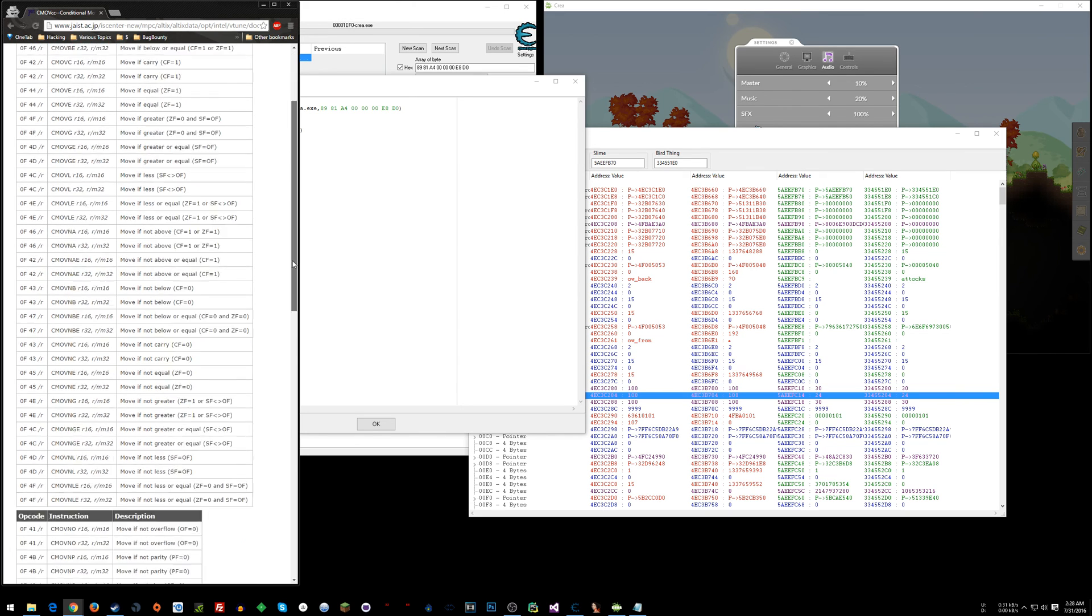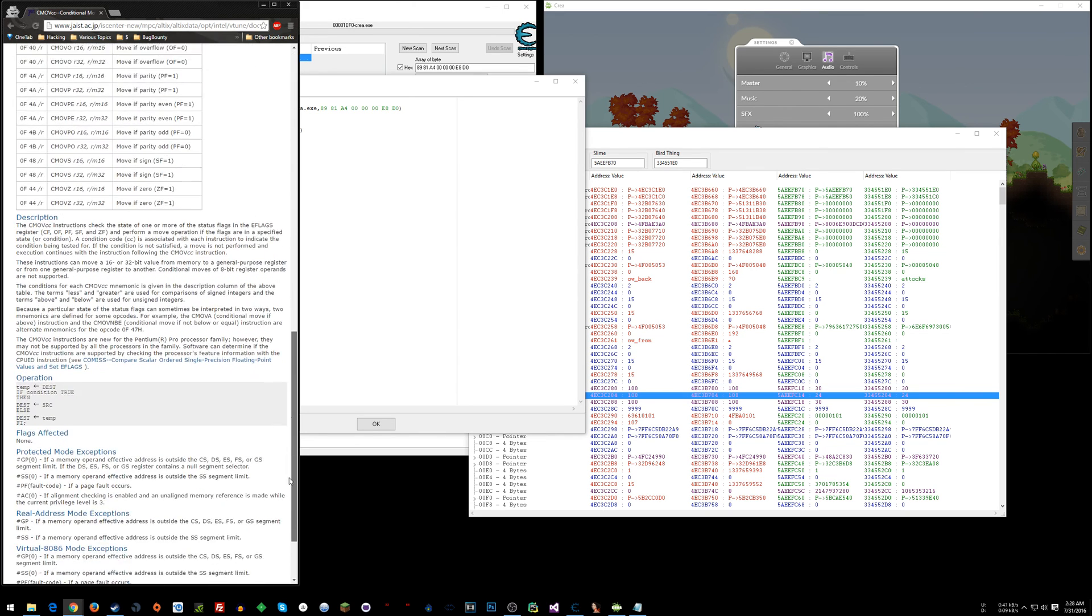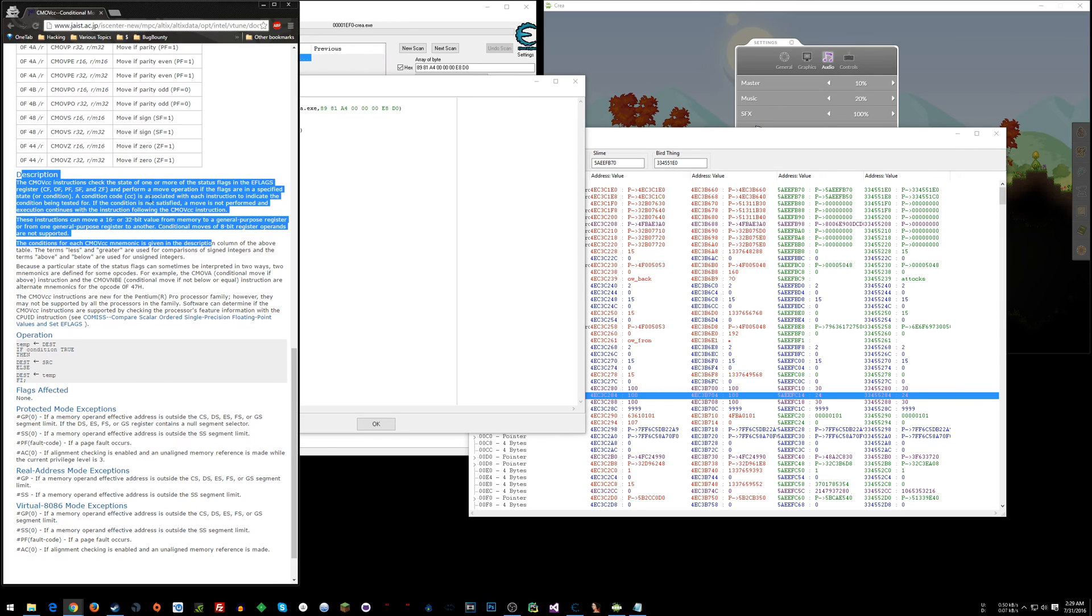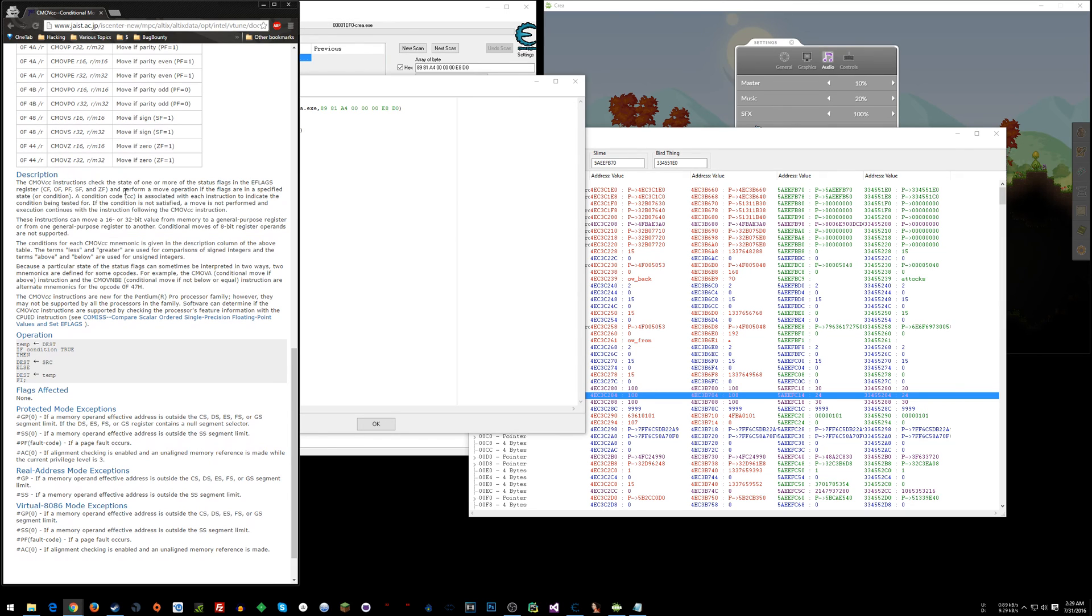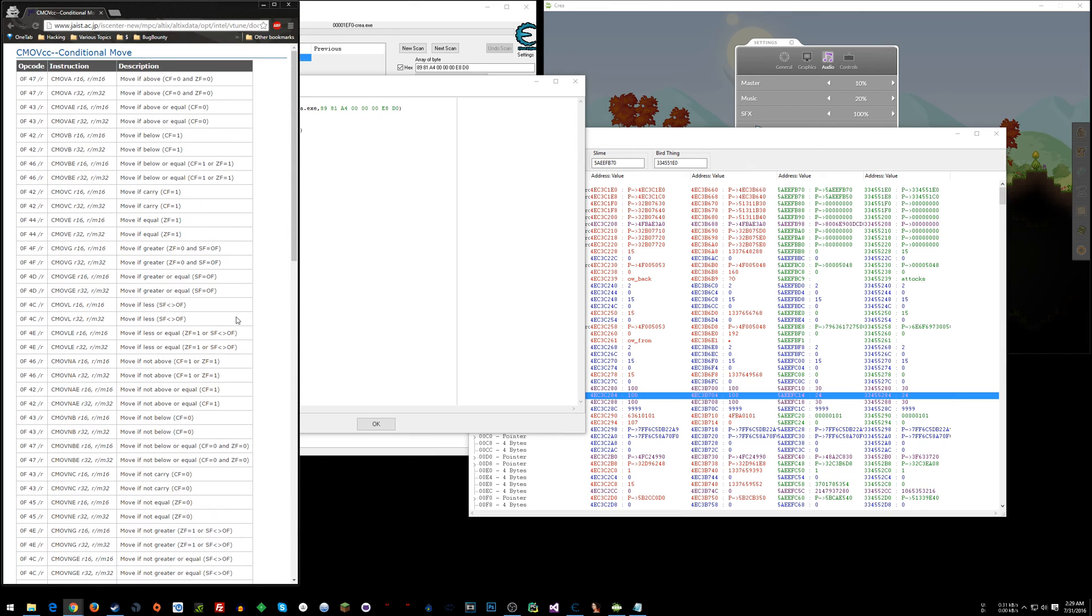This tells you all the different conditional move instructions and then there's a description down here of how it works. So it checks the status of a bunch of flags so you don't have to base it just on the zero flag. You could do a conditional move based on these other flags. I'm using the zero flag in this case.